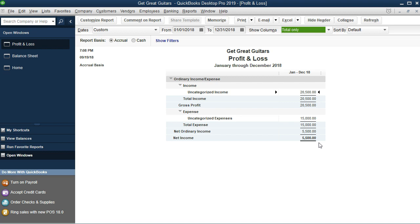Is that a problem? No — the income statement is not a problem because it's going to roll over and go away as of January 1, 2019, which is the year we'll start entering real data. We're never going to print this report or show it to anyone. If there are questions about anything prior to January 1, 2019, we'll refer to whatever source we used before QuickBooks. We're drawing a line and saying: from this date forward, we use QuickBooks.